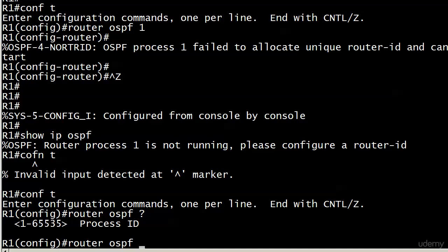The reason I mentioned this a couple of times is that with EIGRP, we also put a number here, but that is an autonomous system number with EIGRP. That must agree with any downstream neighbors, potential neighbors, before they become actual neighbors.